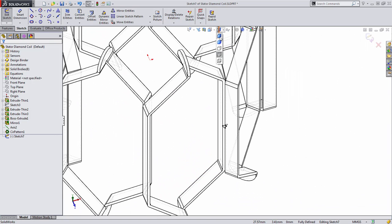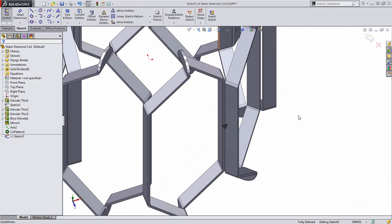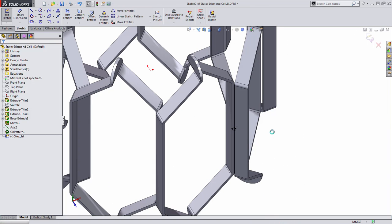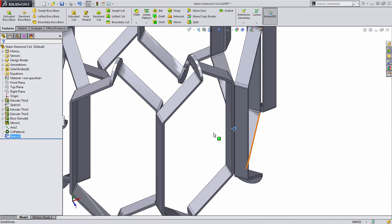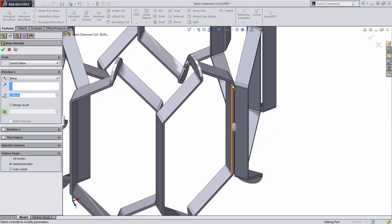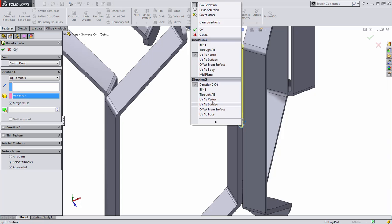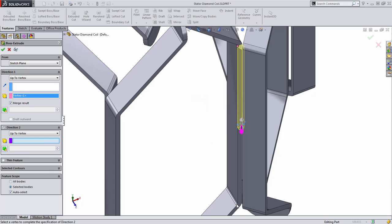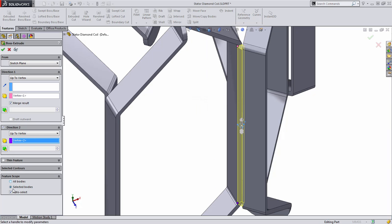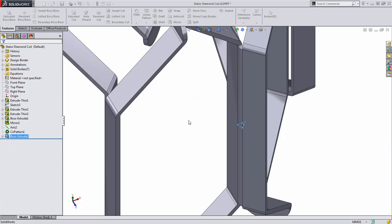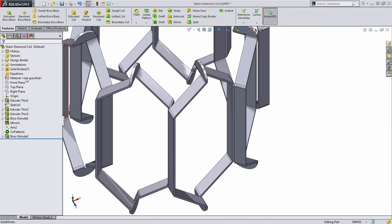Let's go back to a shaded view. And the last thing we need to do here is simply extrude this. So I'm going to choose to extrude this up to the vertex here. And in the second direction, we'll do the same thing. You'll notice that it'll automatically join the bodies together as well.